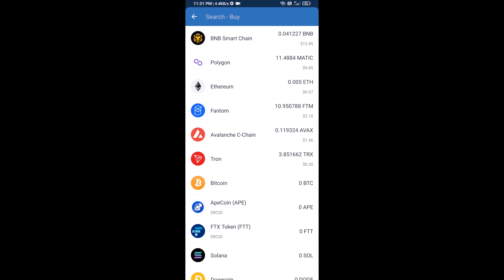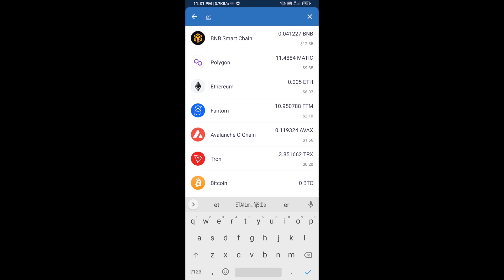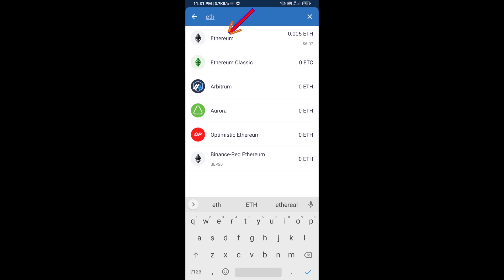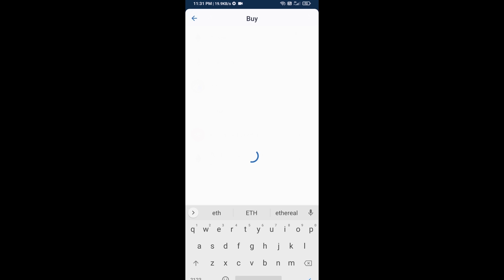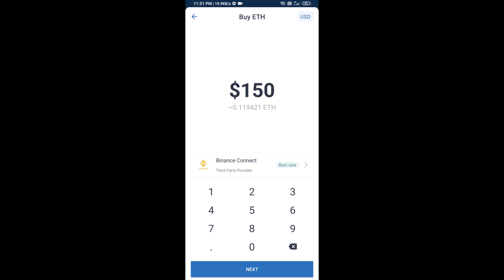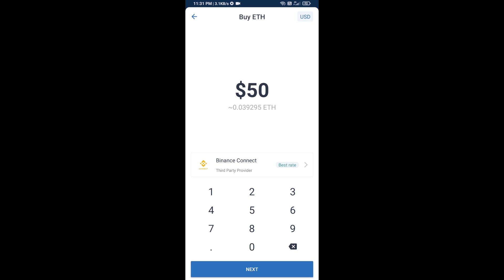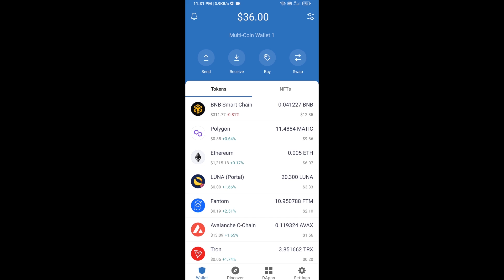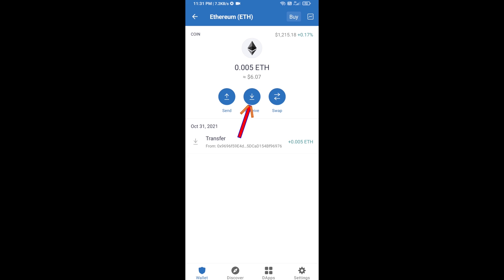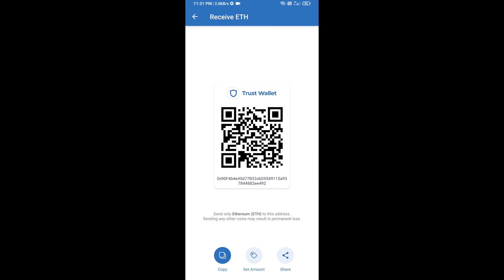Here you will search ETH and click on Ethereum. You can buy a minimum of 50 ETH using Binance Connect, or you can receive ETH using a contract address. Click on Ethereum, then click on Receive — here you can receive ETH using the contract address and QR code.